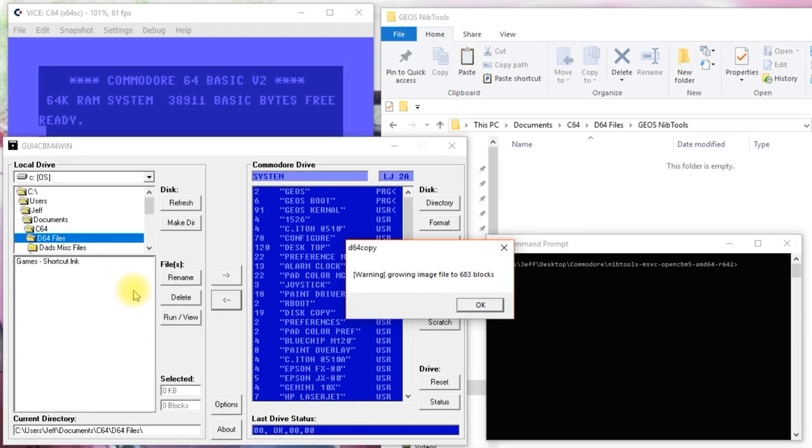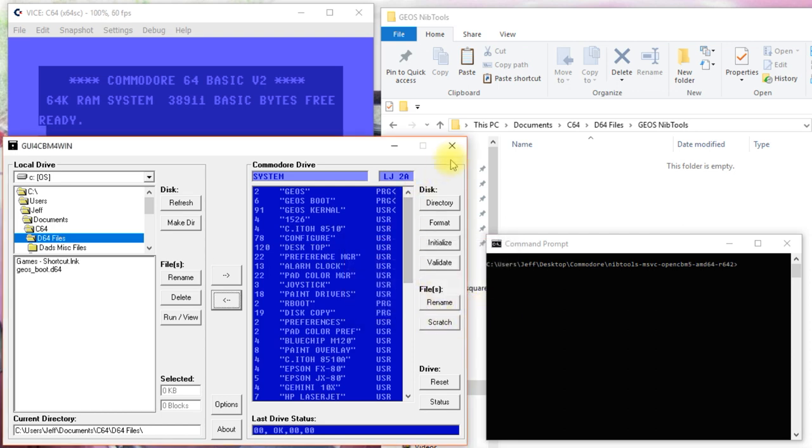Okay, it's made our backup for us. I'll go ahead and close that down.